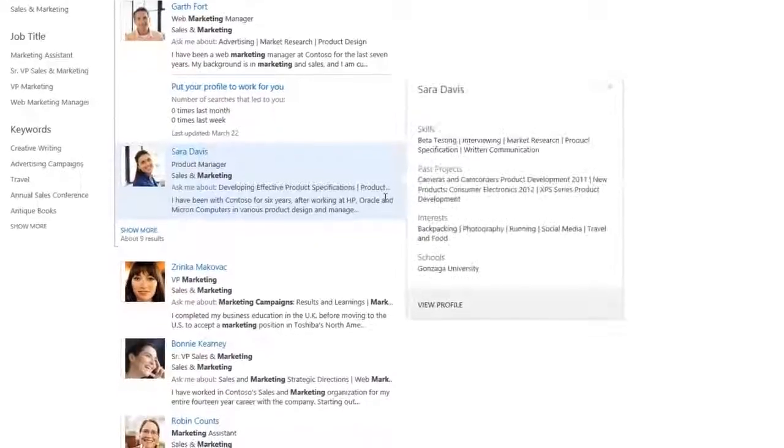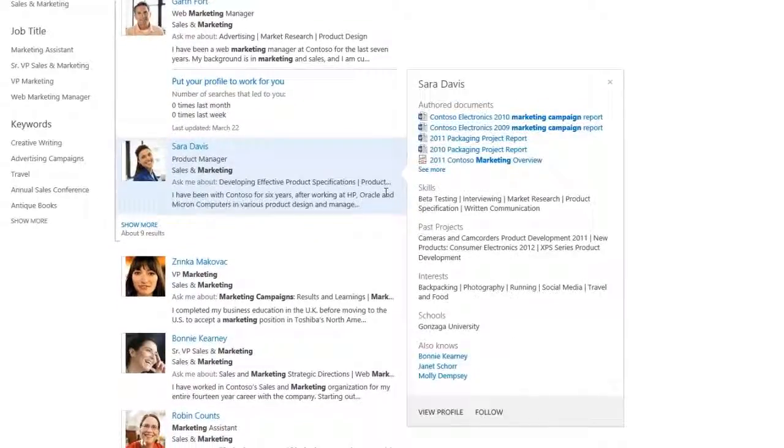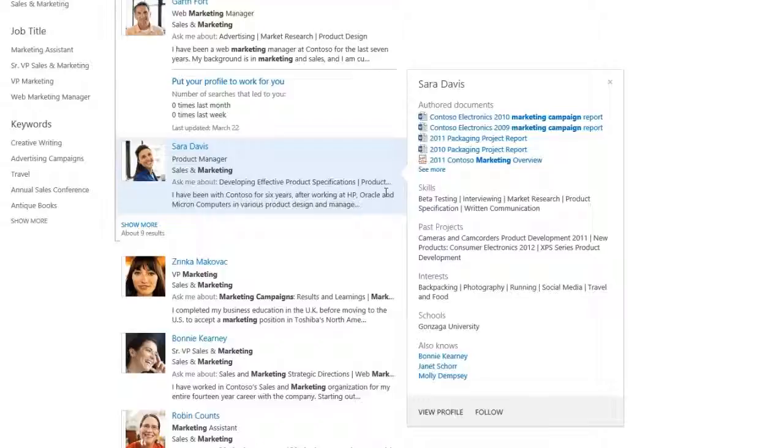What's really great is that without having to click on each result, you can just point to someone's name and a hover panel pops up with more info about them, like skills, interests, connections, what projects they've worked on in the past, and what they're working on now.